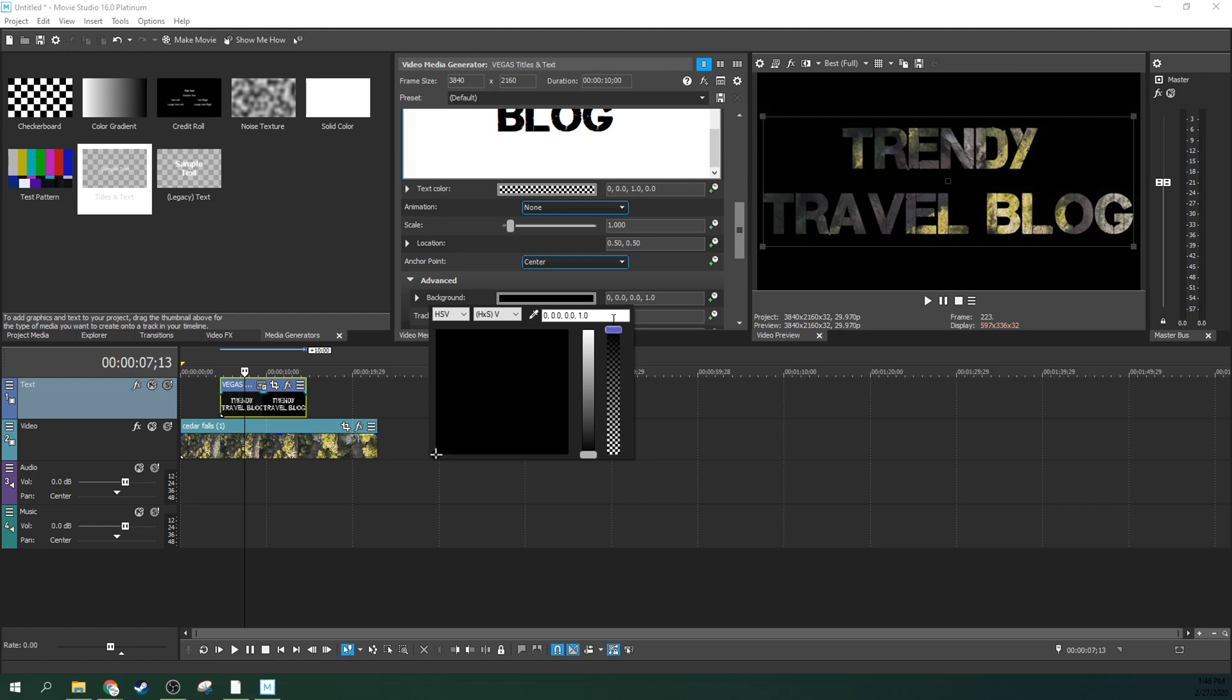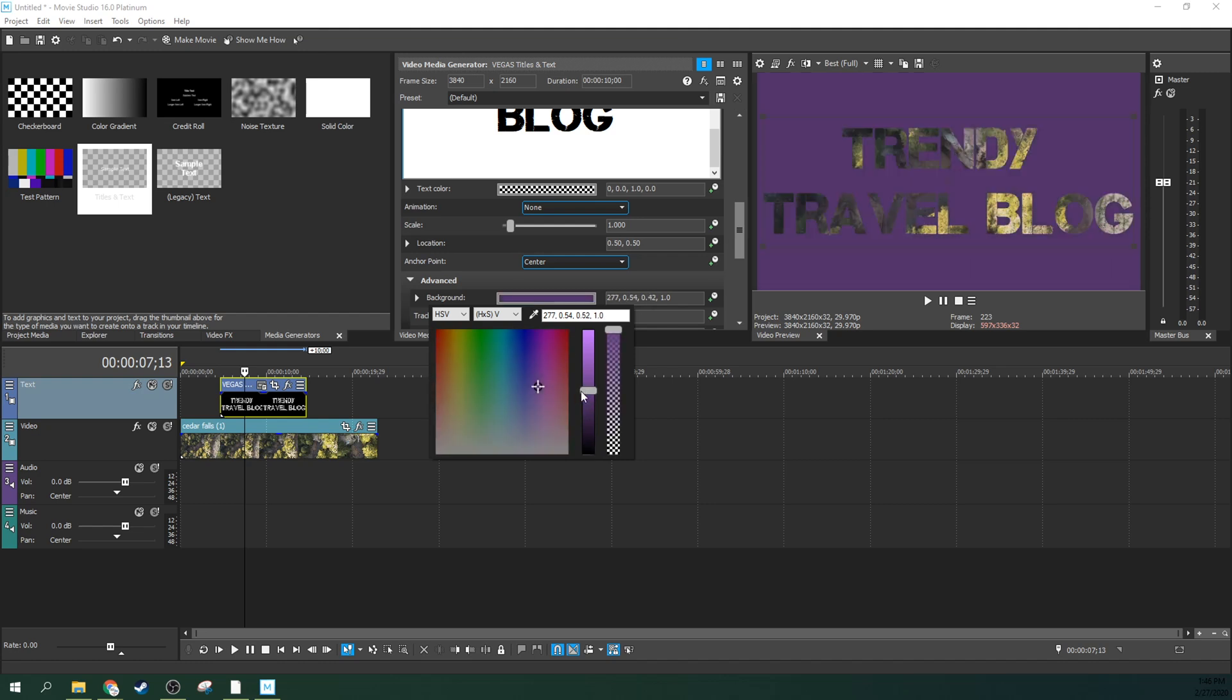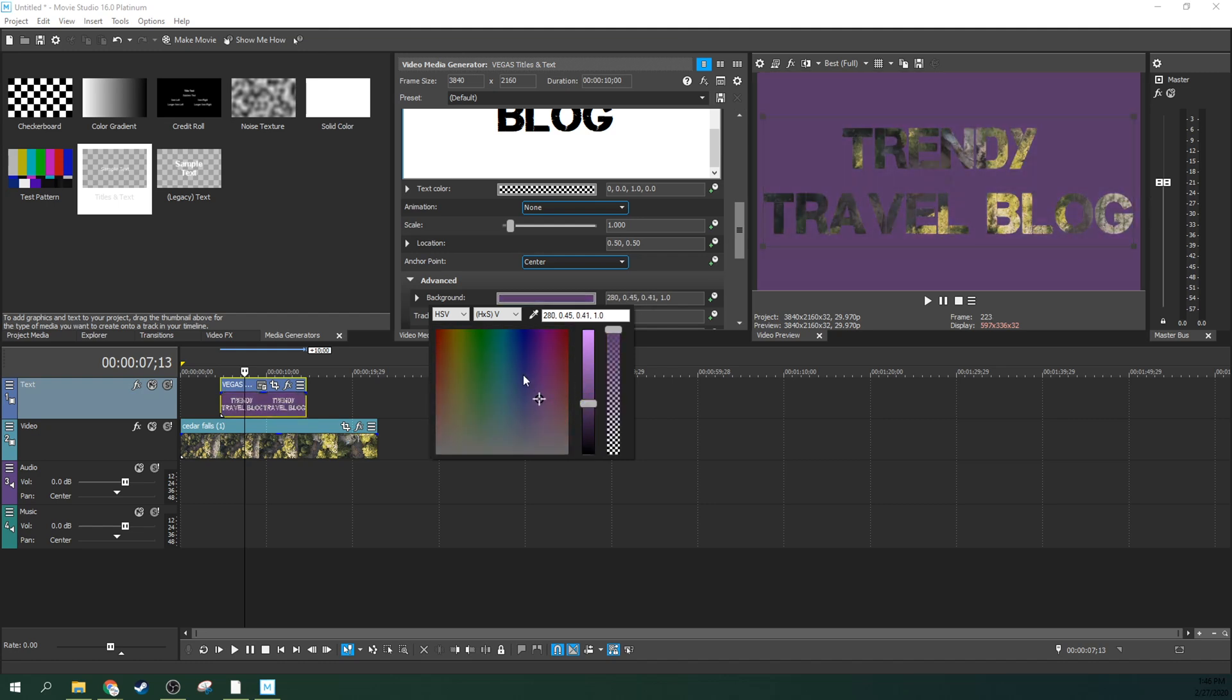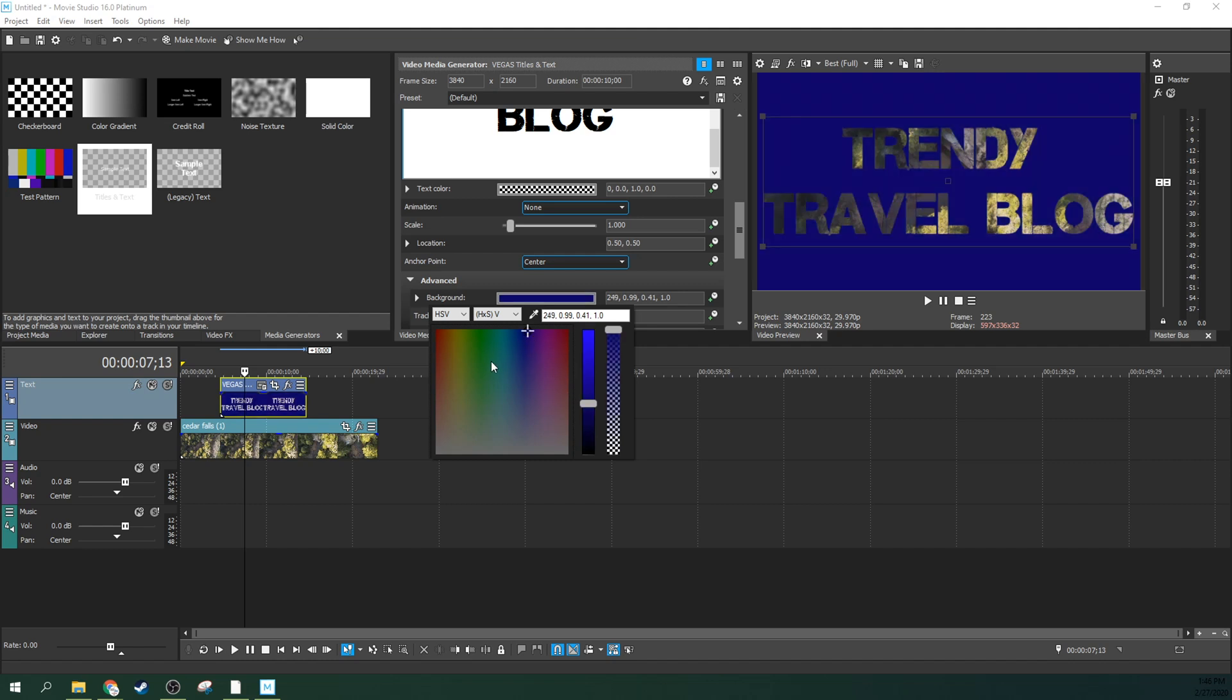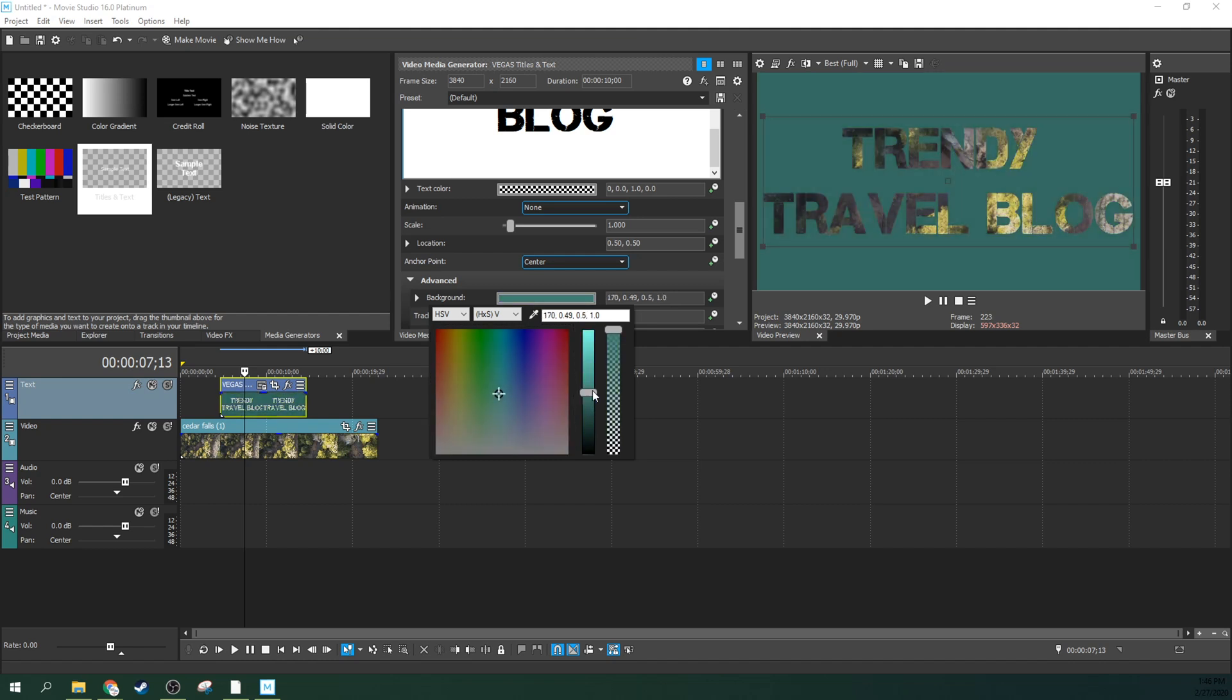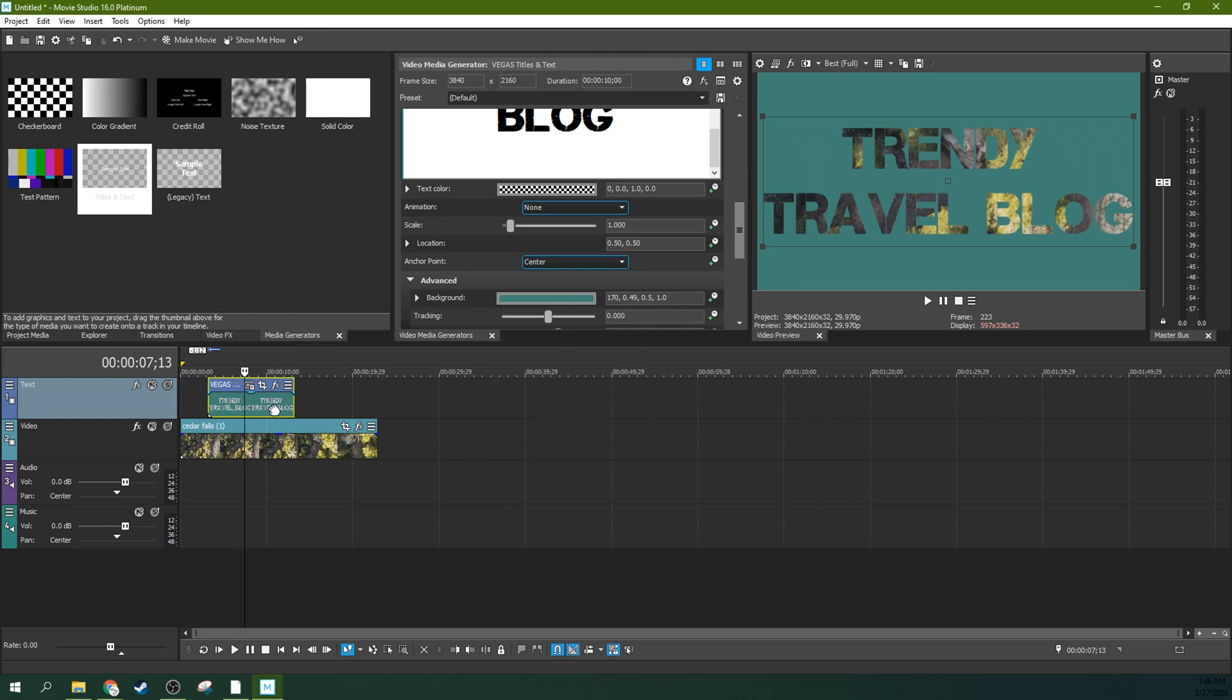Boom, now you have see-through text. That simple. You can change this color to anything you want. If you want it to be purple for any reason or blue, Windows Movie Maker blue, you can give yourself whatever color you're looking for. There you go, now you get your trendy travel blog text.